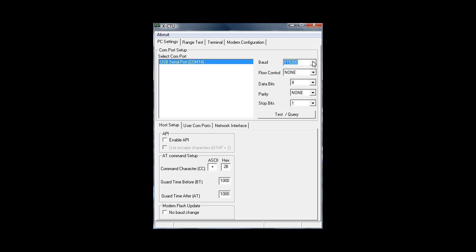It doesn't matter what baud rate you programmed before, maybe 9600 or what. It's very unimportant if you've got a brick. You will just have to set it like this. You could run a test, but in my case the communication failed.